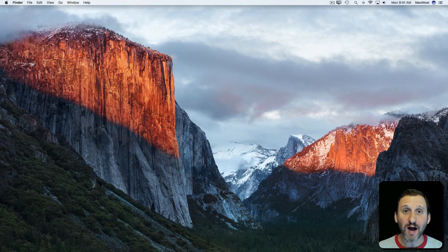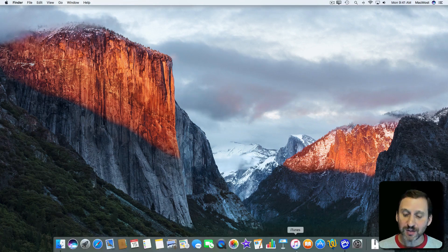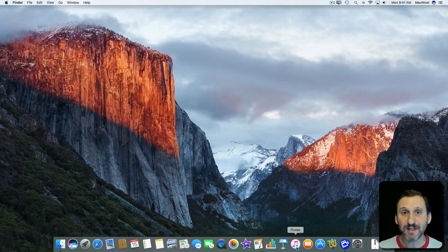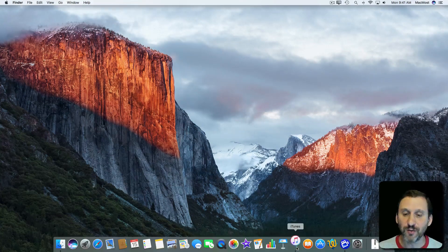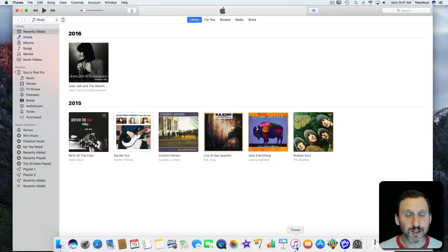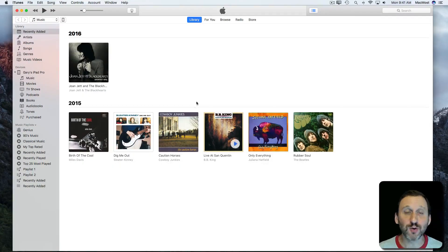So let's take a tour of iTunes. iTunes is a really big app that does a lot. A lot of times people get confused about what it can do and how to navigate it. So a quick tour may help.